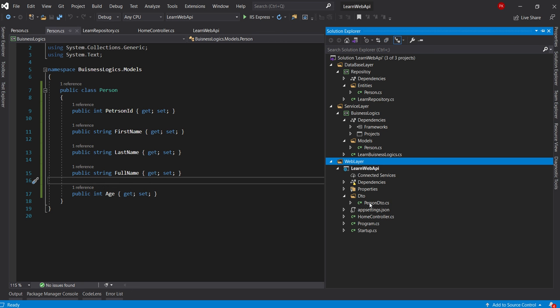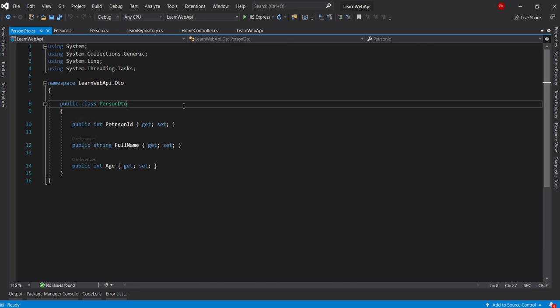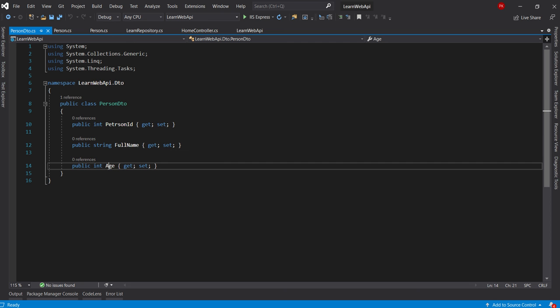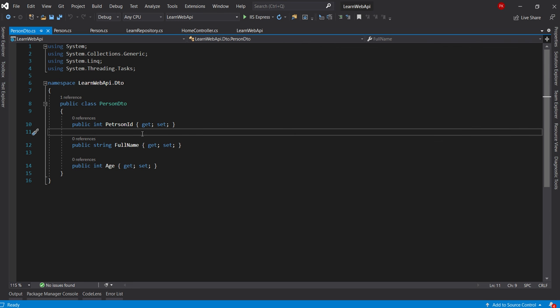Now let's open the web layer DTO. In the response I don't need all the information the service layer sends. I only need PersonID, FullName, and Age. I don't need FirstName and LastName because I don't want to expose all the internal information coming from the service layer to the client applications.